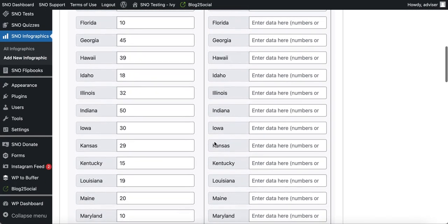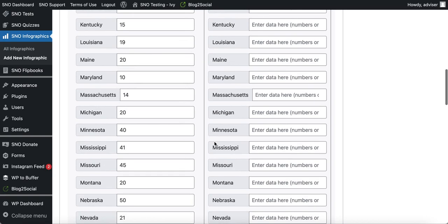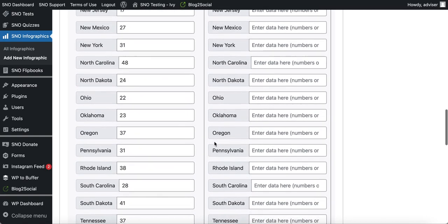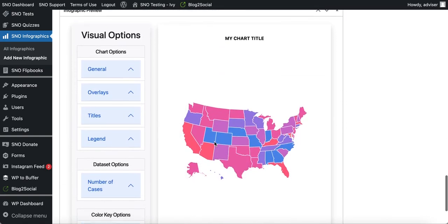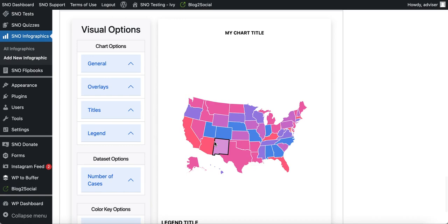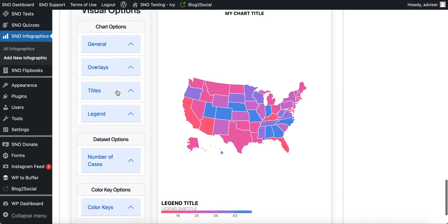Now that I've got my data added, if we continue scrolling down you get to see what the chart will look like and play around with the design. There are different design categories that correspond to the tabs along the left in blue, so we'll go through those briefly.